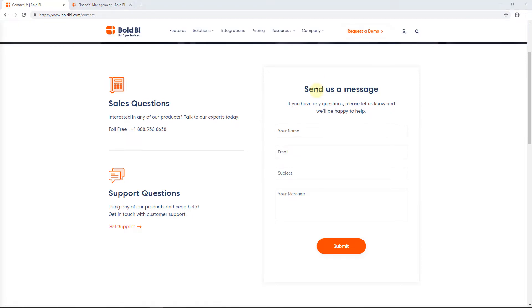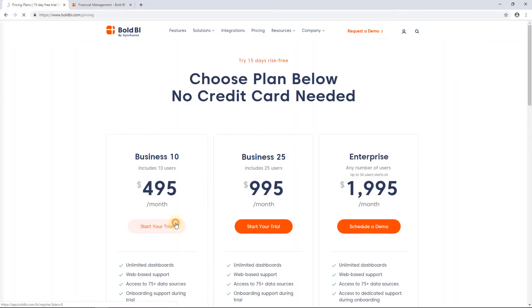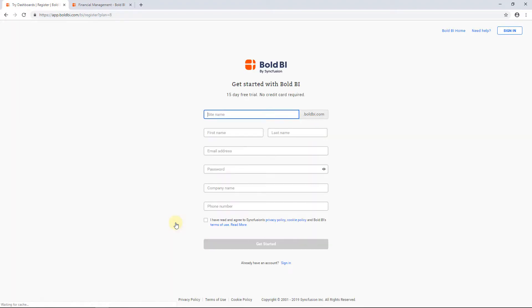Now let's look into registering with Bold BI. To start with Bold BI dashboards, you must first register with Bold BI. For that, navigate the pricing menu and click Start Your Trial. This will redirect you to the registration page.